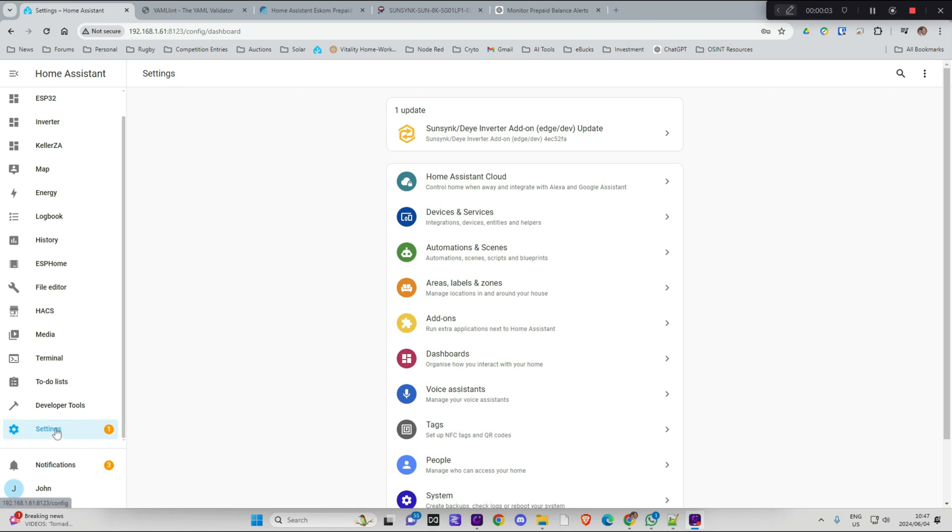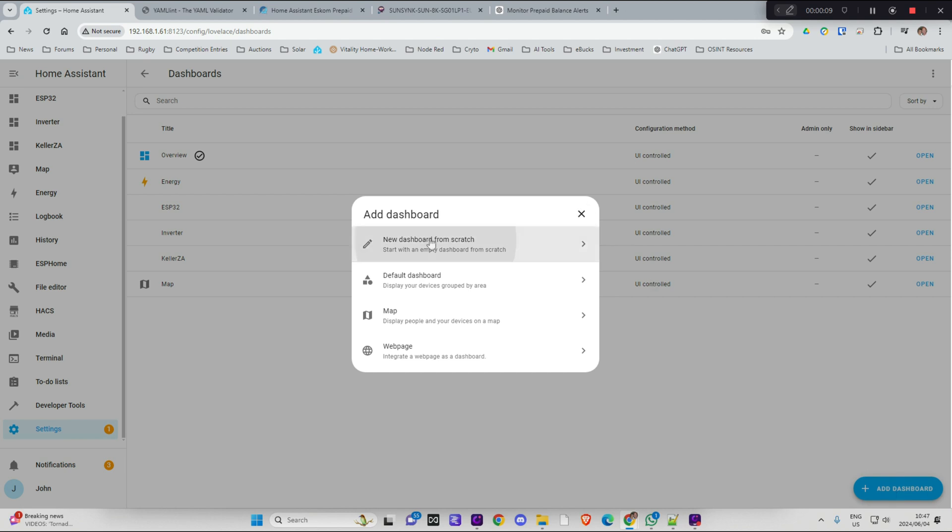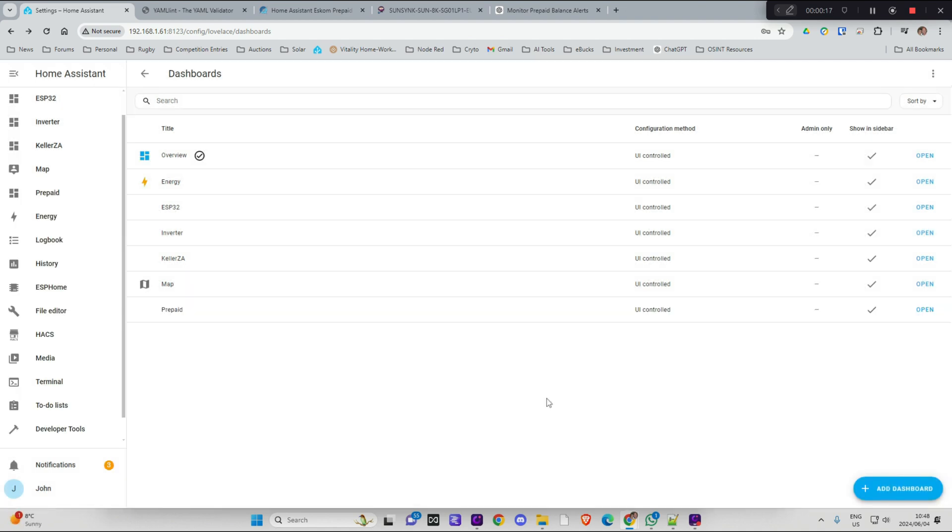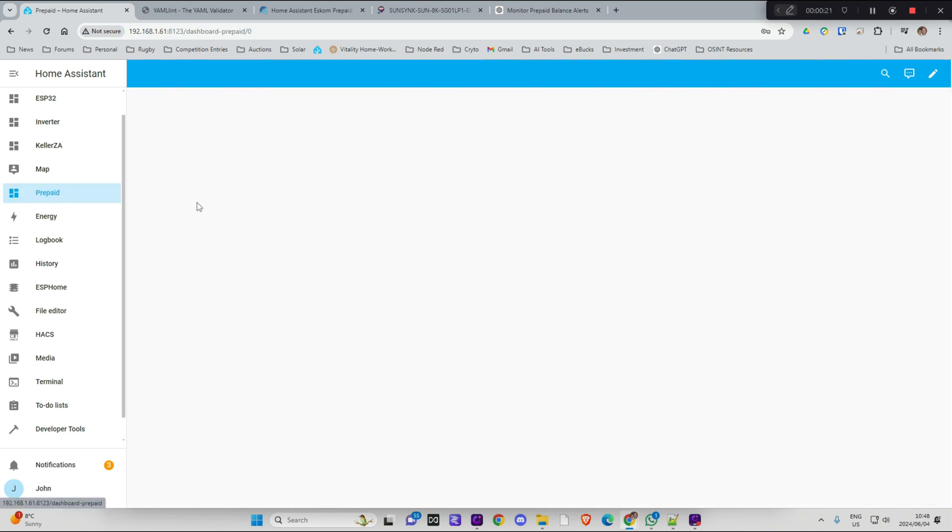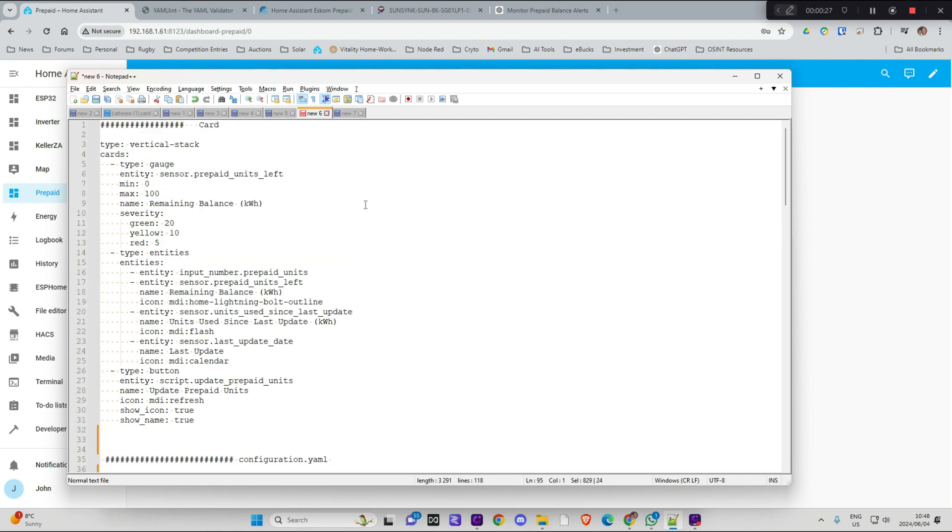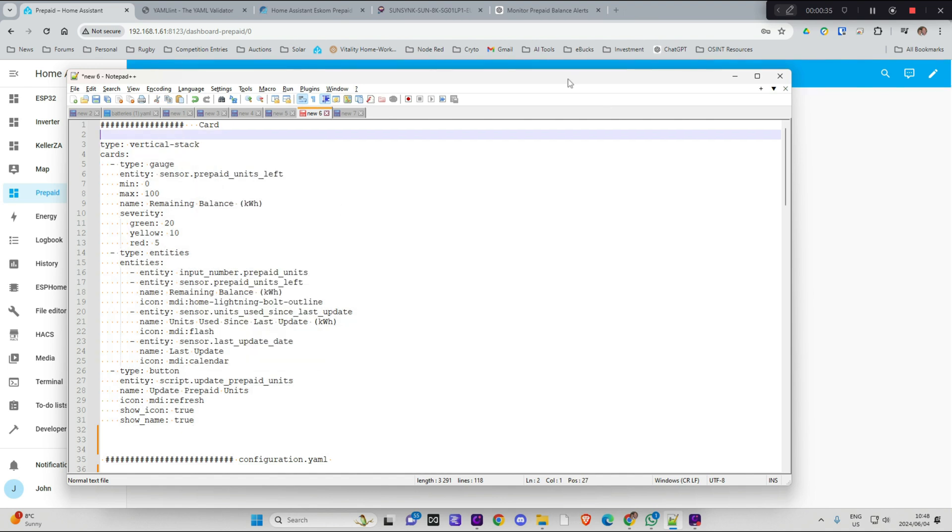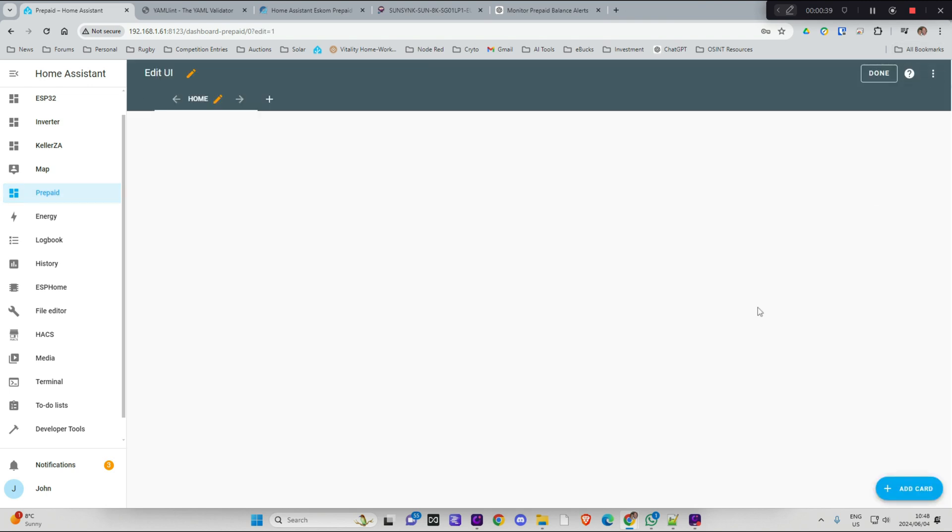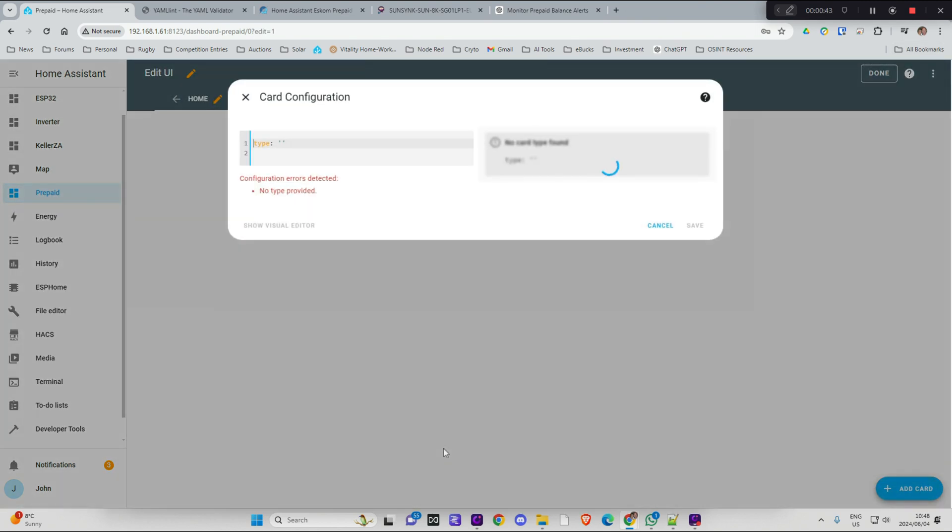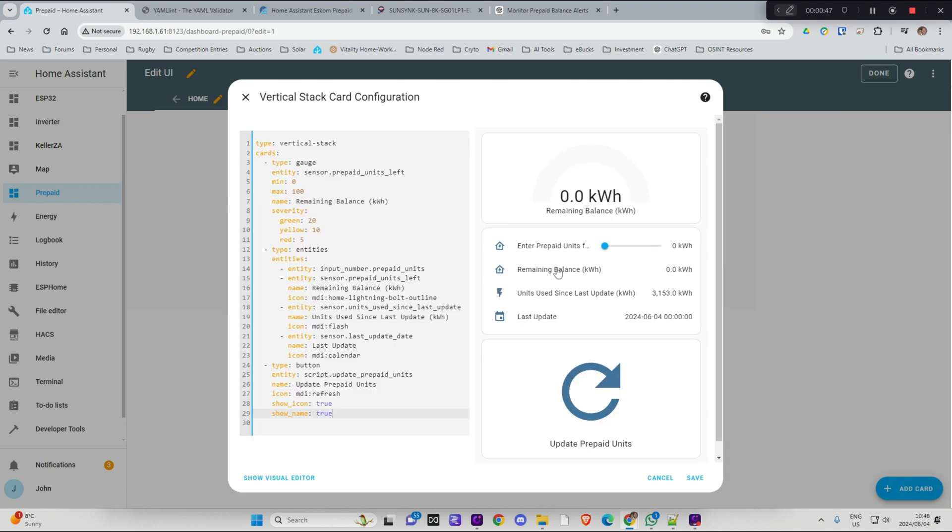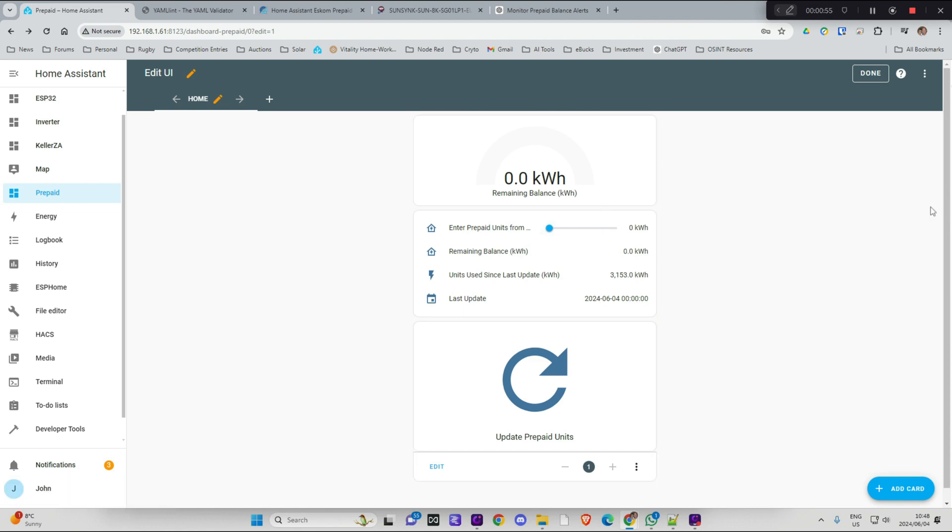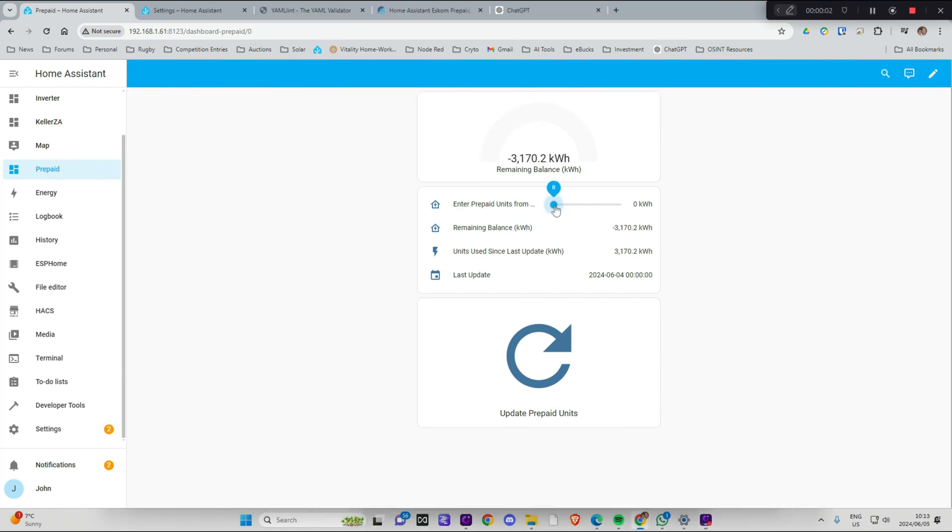OK so now what I want to do, I'm just going to create a quick dashboard for my prepaid data. You could obviously just add this into one of your existing dashboards if you want to. There, I've got prepaid. So now I've got a prepaid dashboard. And what I'm going to do is I'm just going to copy my card which I created here. You can obviously customize these for whichever way you want to. I'm just going to add it as YAML code and I'm going to paste it in over there and go save. Done.